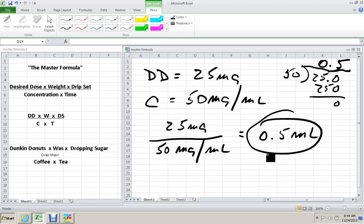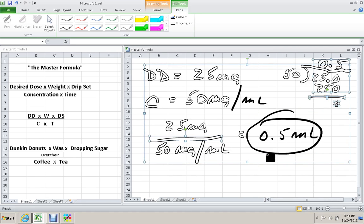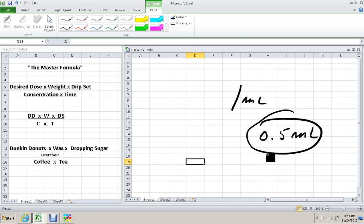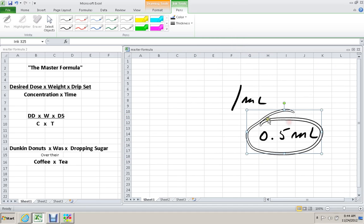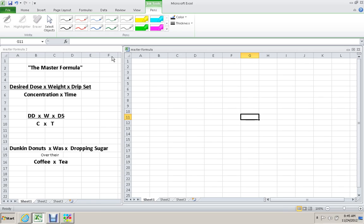Next problem. The same patient is really having problems that you believe are associated with the administration of Versed. You decide to reverse its effect by administering Flumazenil. The dose you want to give is 0.2 mg. How many mLs will you deliver? Flumazenil comes in vials that are 1 mg in 10 mLs.